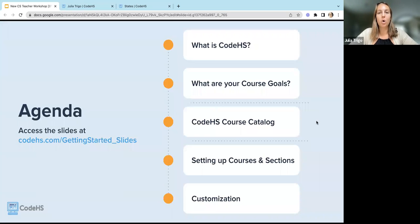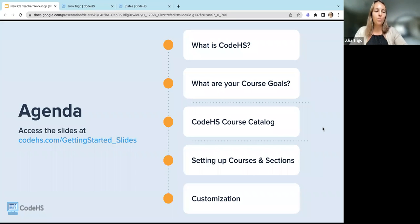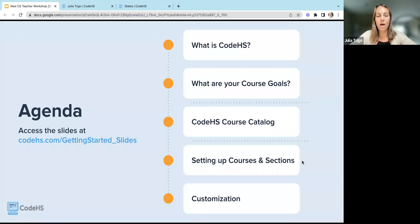We're going to do a quick overview of what we're going to cover in our very short time together today. We only have about 30 minutes. What is CodeHS? What do we provide as a company to you? What are your course goals and how can those help you select which course you want to teach on CodeHS? We're going to do a little dive into the course catalog, look at setting up your courses and sections, and then we'll look at customization at the end. Portia dropped a link into the chat with our slides. This slide deck is also going to be sent to you along with the recording of today's session.